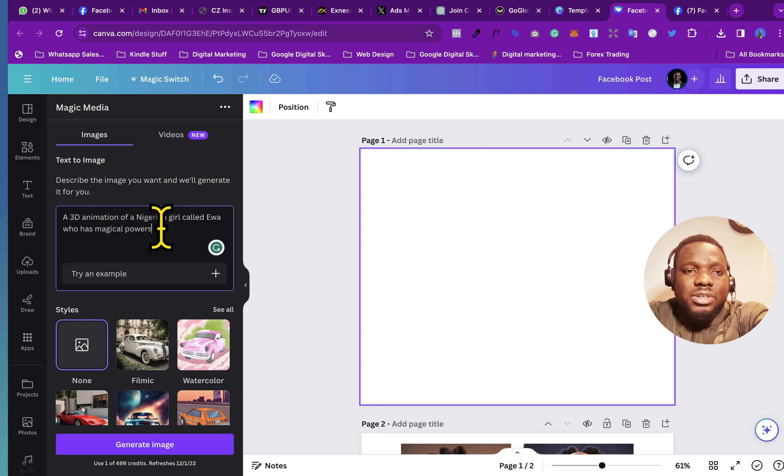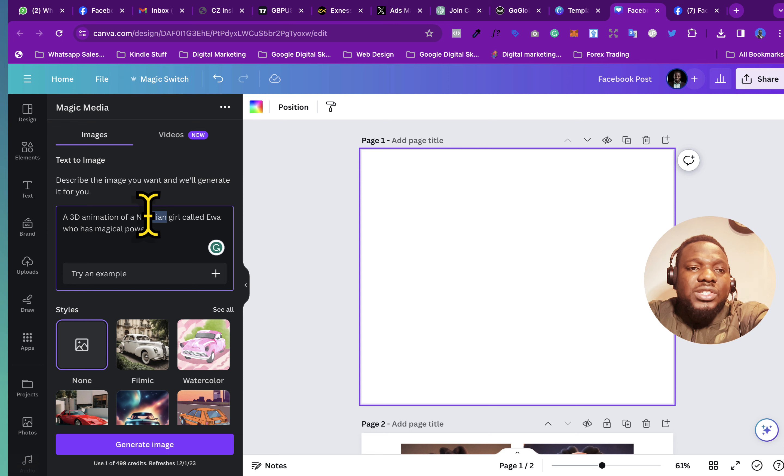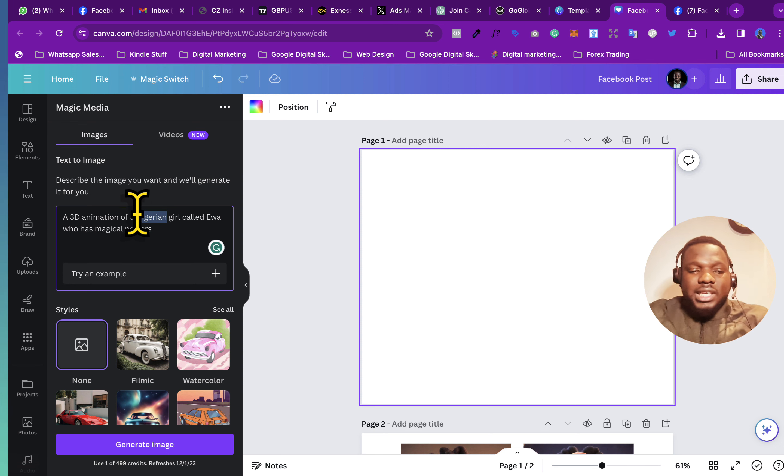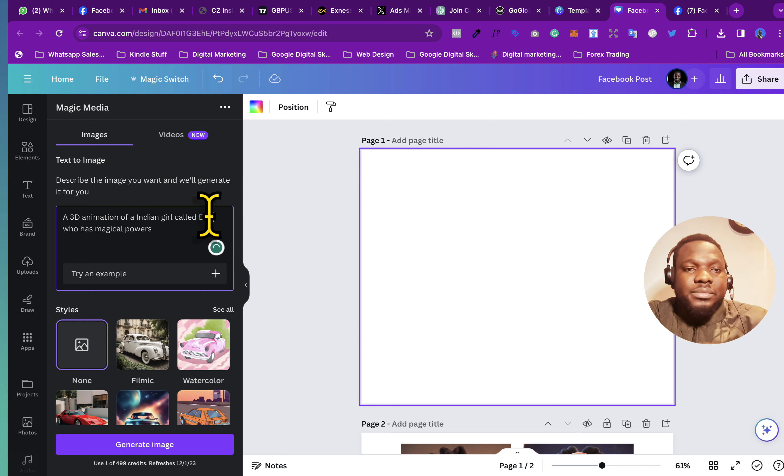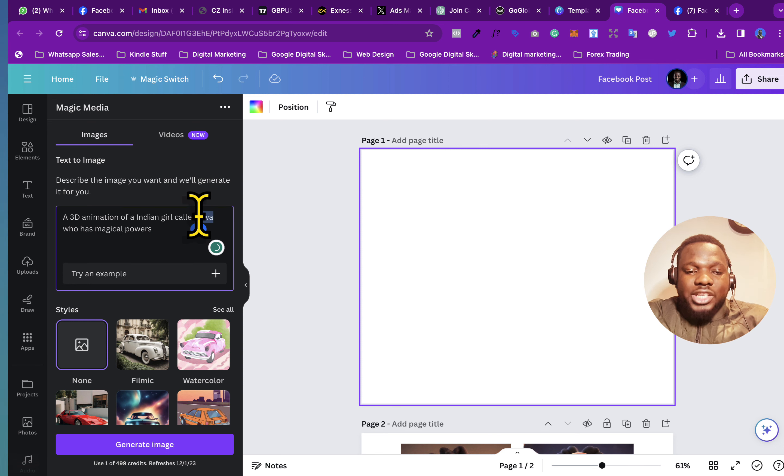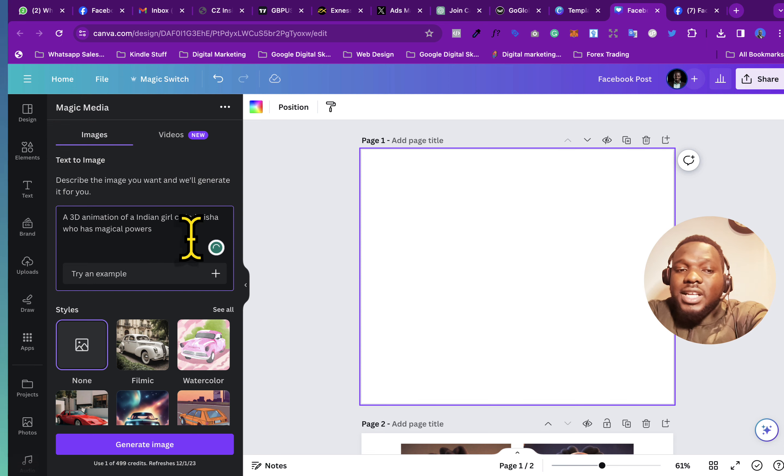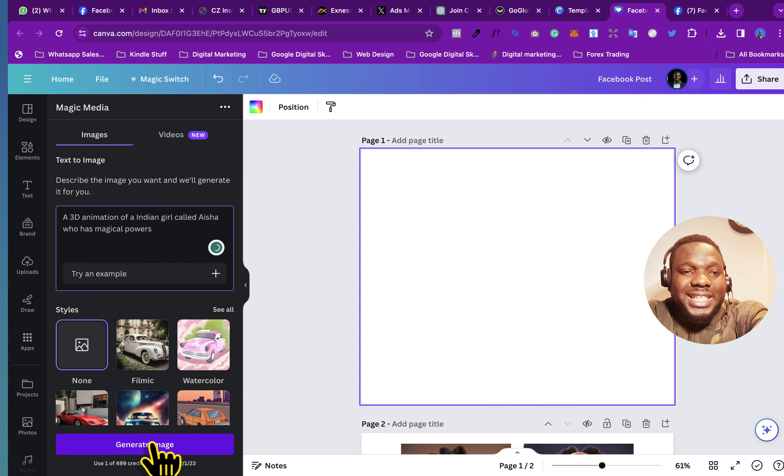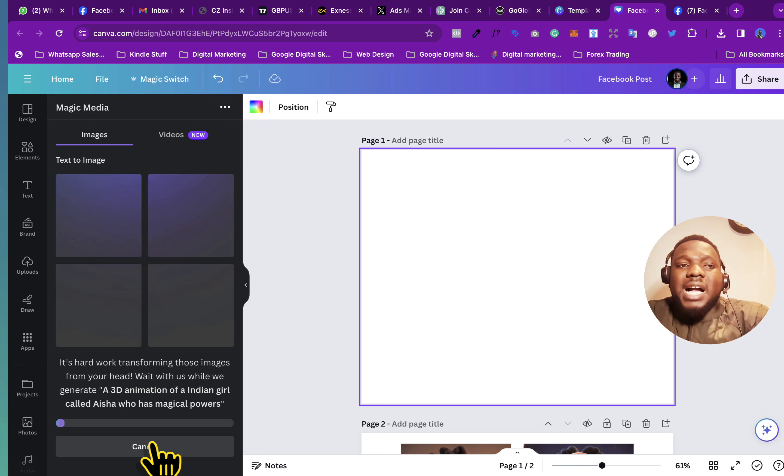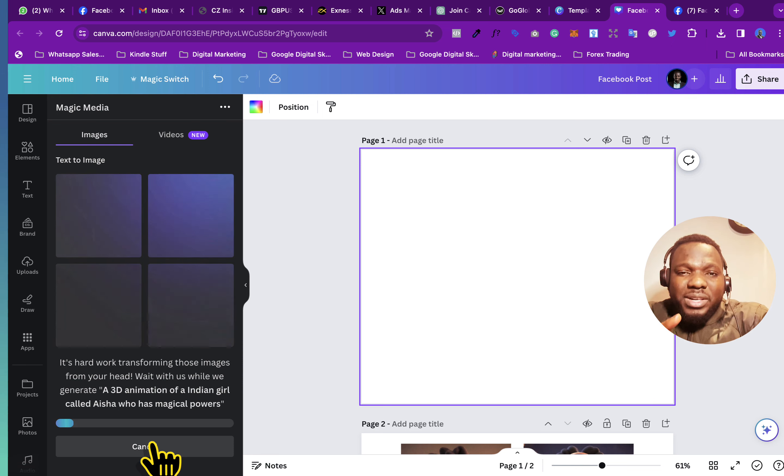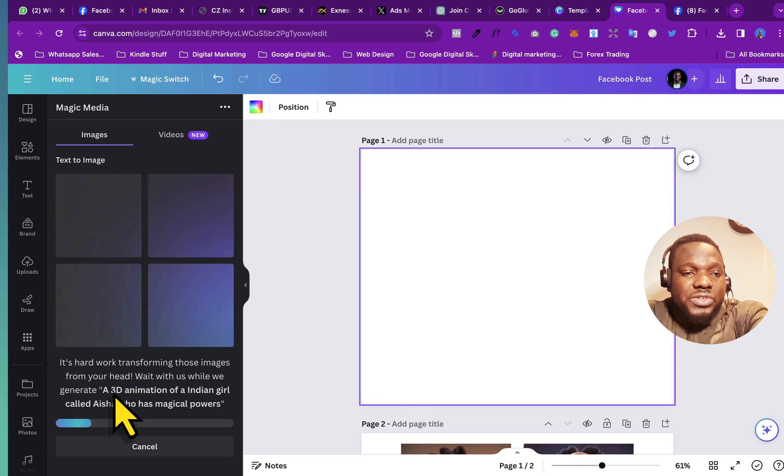So you could use another prompt. For example, you could say a 3D animation of, let's say, an Indian girl called Aisha who has magical powers. And then you just click on create or generate image. So it's going to take a little bit of time, not quite long, and then it's going to create the image.